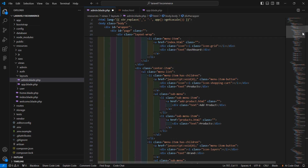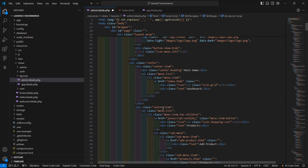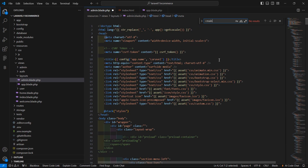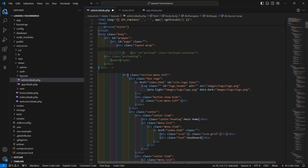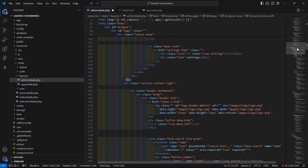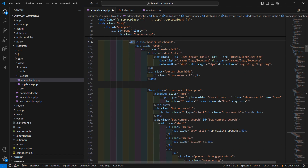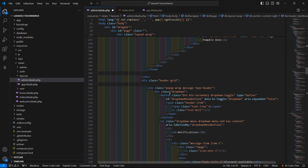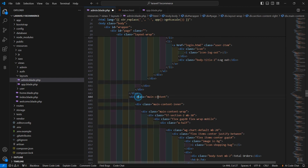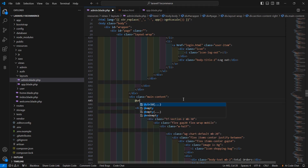Inside this file, let's find the main tag using Ctrl+F. There is no main tag, so let's check. We find the menu section and here is the main content section. After this main content, let's add the @yield directive and inside this yield pass the string 'content'.